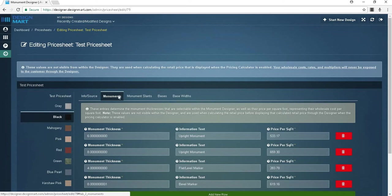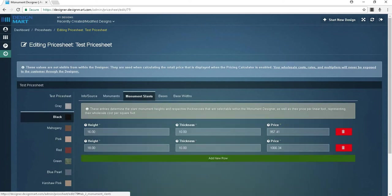Upright monuments, slants, and bevels will have different prices per square foot based on their thickness. If you go to the monument slants tab, you can add a height, thickness, and price. These entries determine the slant monument heights and respective thicknesses that are selectable within the monument designer as well as their price per linear foot representing their wholesale cost per square foot.